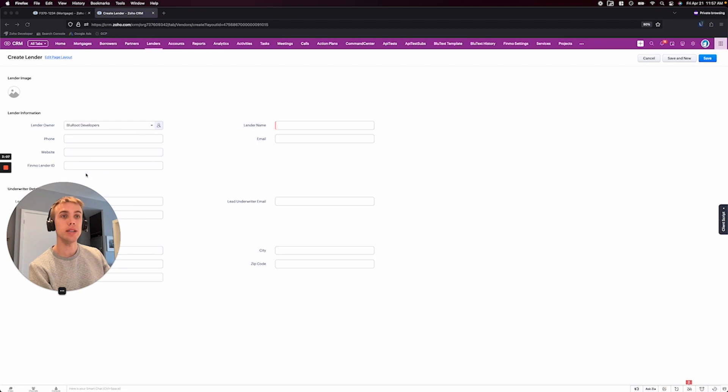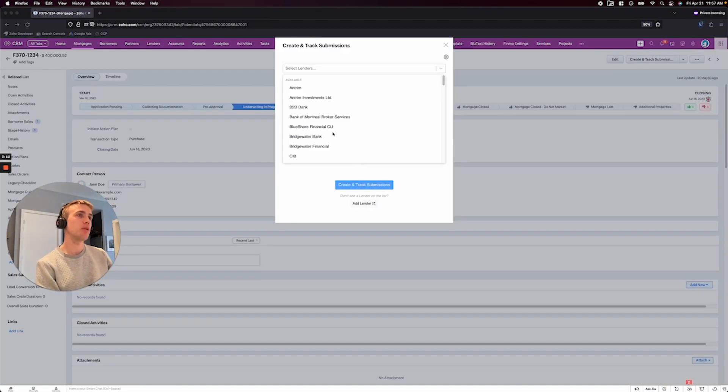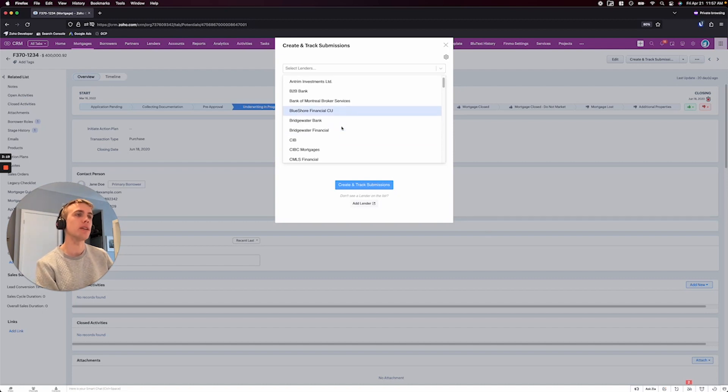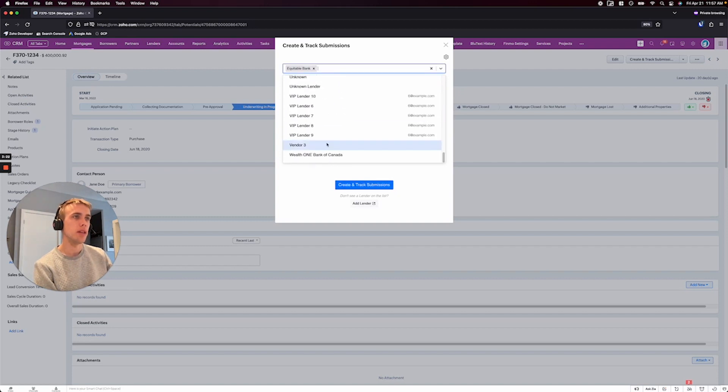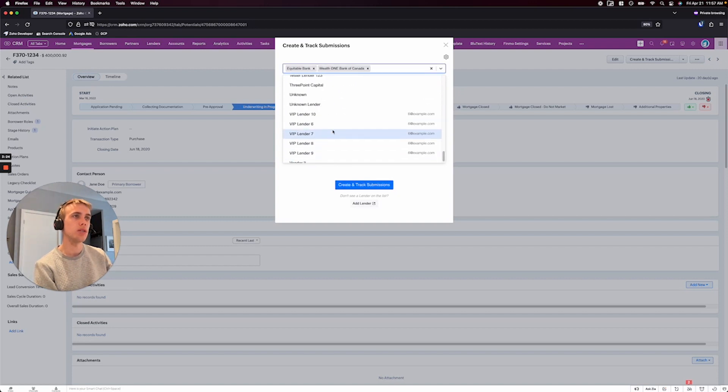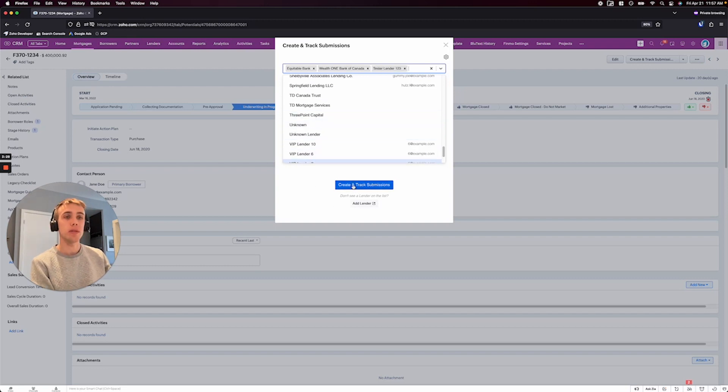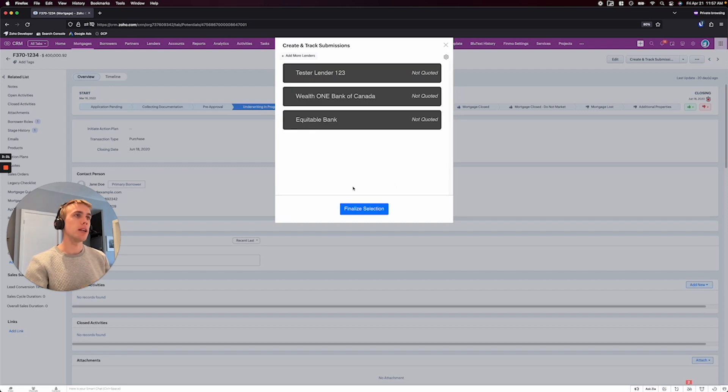Once I've added those lenders, vendors, whatever you're working with, then basically you can come through and say, okay, well, where did I actually send it? Right. So I can say, okay, well, I sent it to maybe this bank here, maybe this wealth one, sure. And tester lender. That sounds good. Right. So I've sent it to three different places. So that's pretty much it. And I can just hit now, start tracking them.